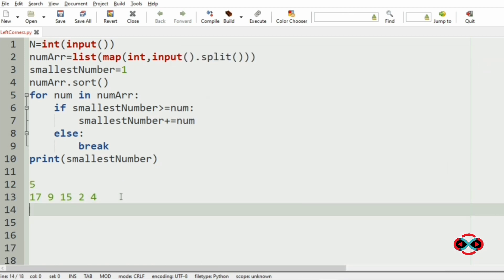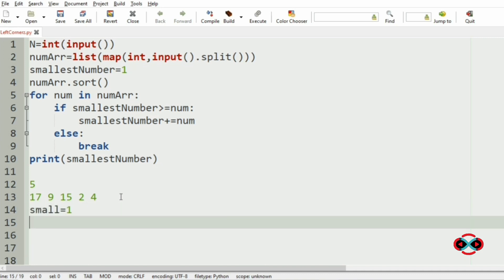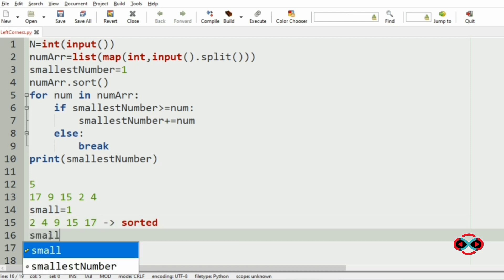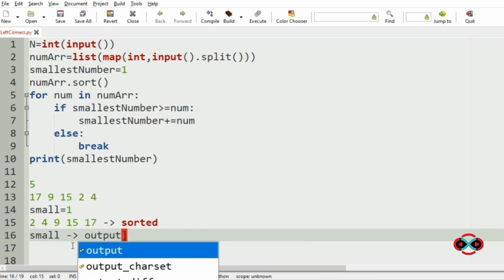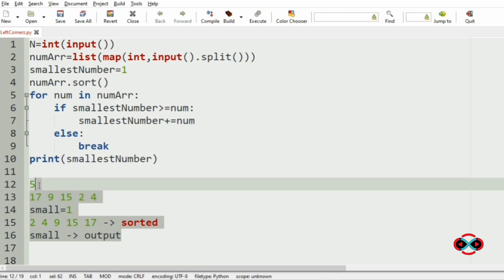For our next example with 5 integers, smallest starts at 1 and we sort them: 2, 4, 9, 15, 17. Here, 1 is less than 2 — the condition fails immediately, so the smallest number remains 1 and the output is 1.